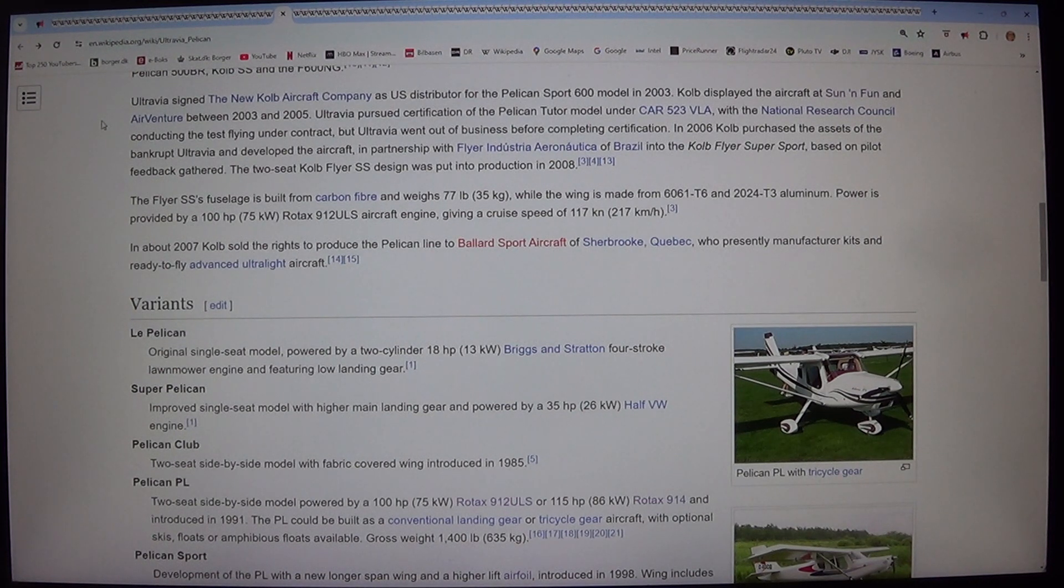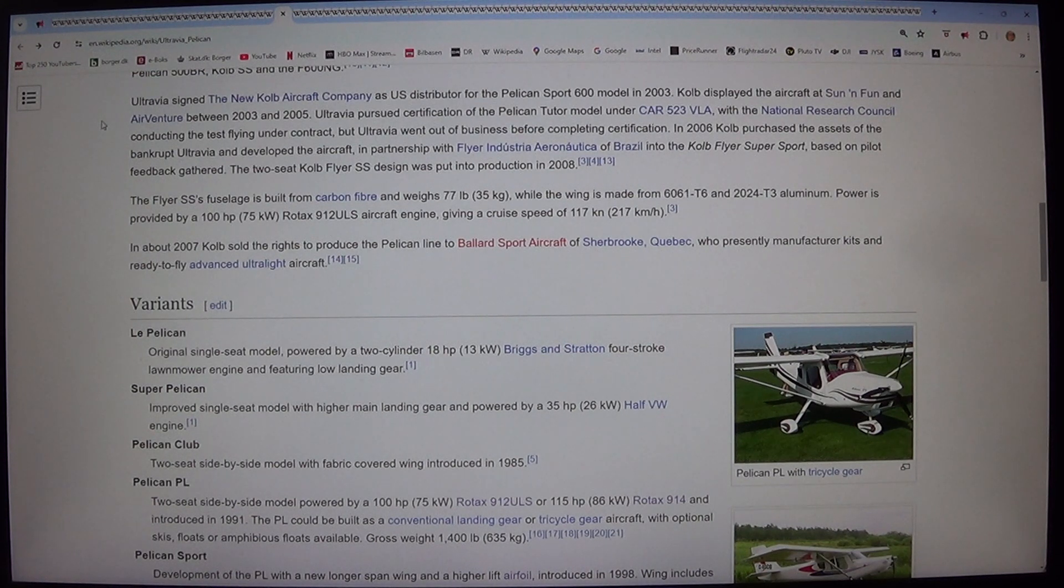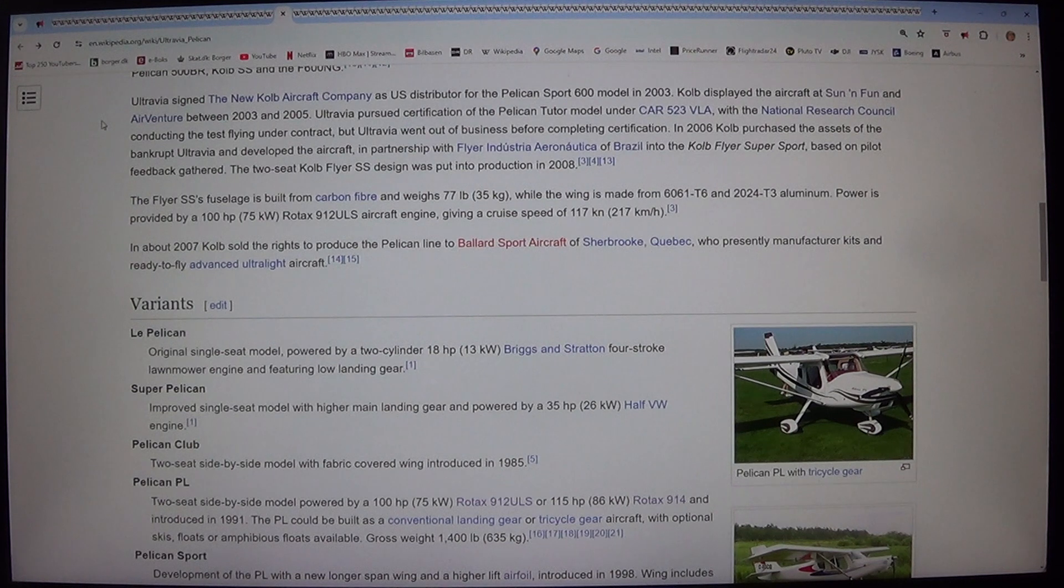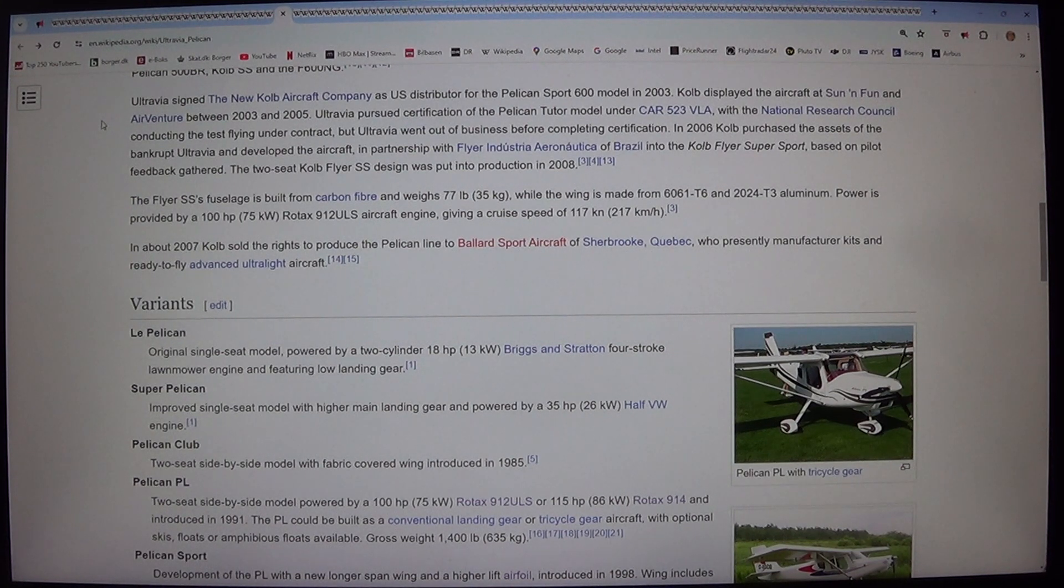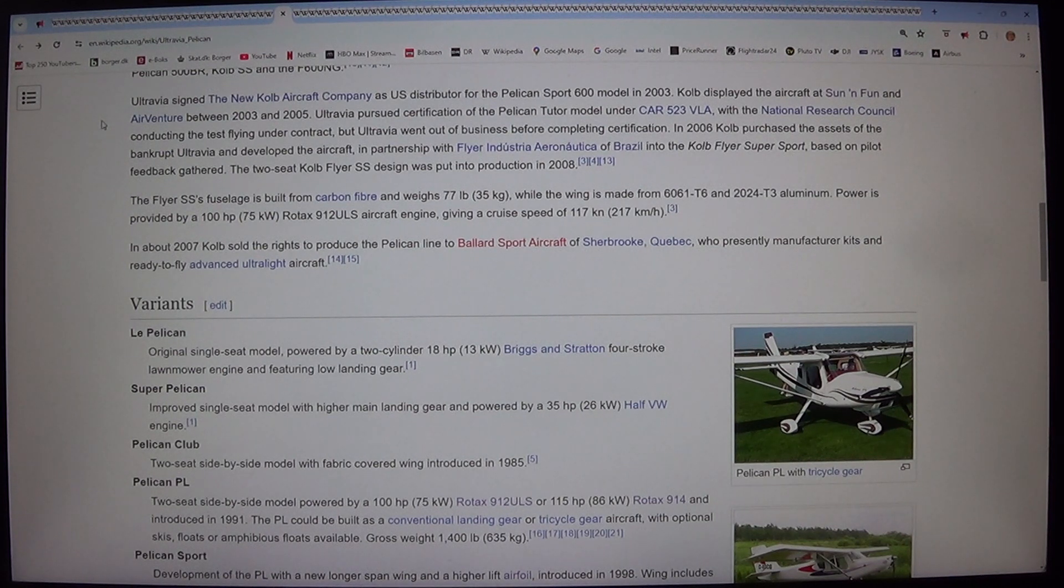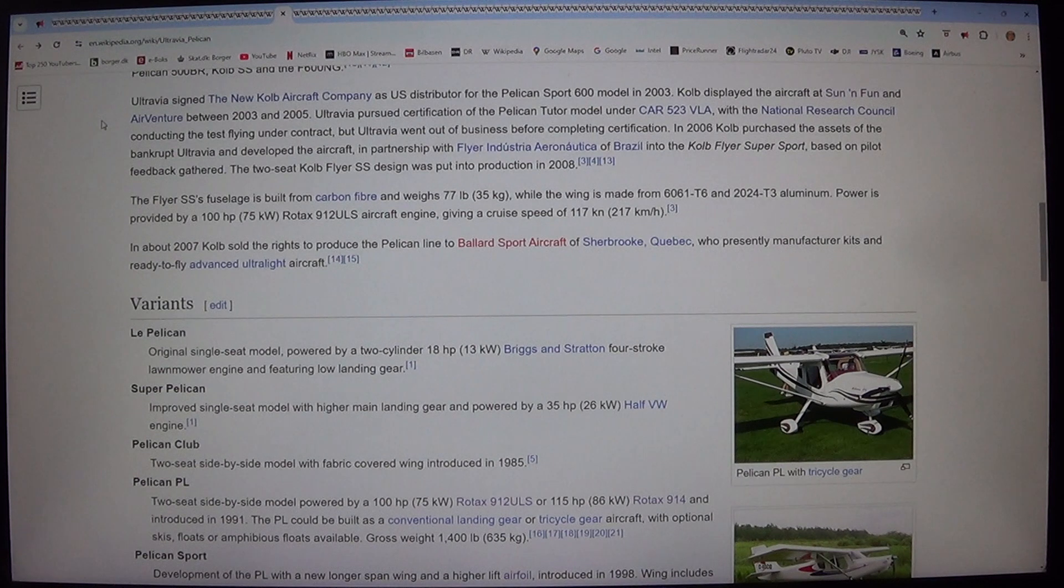Ultravia pursued certification of the Pelican Tutor model under CAR 523 VLA. With the National Research Council conducting the test flying under contract. But Ultravia went out of business before completing certification. In 2006 Kolb purchased the assets of the bankrupt Ultravia and developed the aircraft in partnership with Flyer Industria Aeronautica of Brazil into the Kolb Flyer Super Sport.